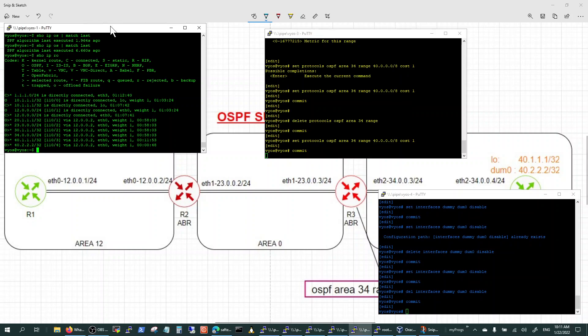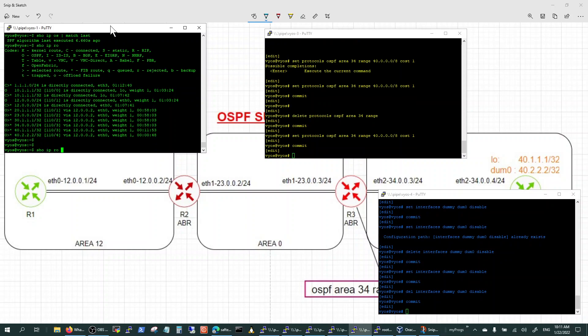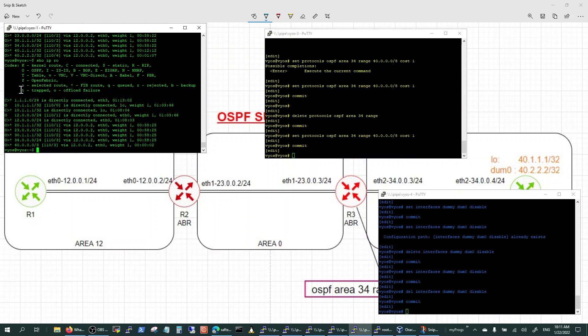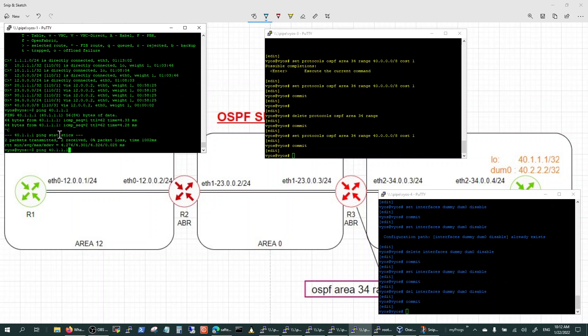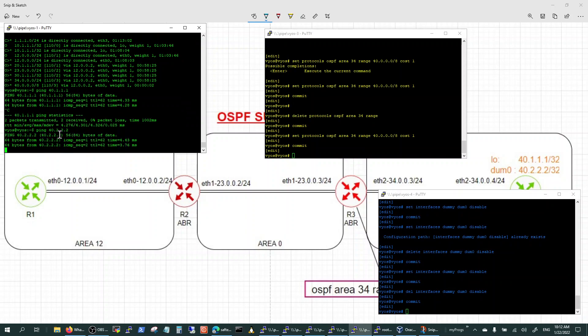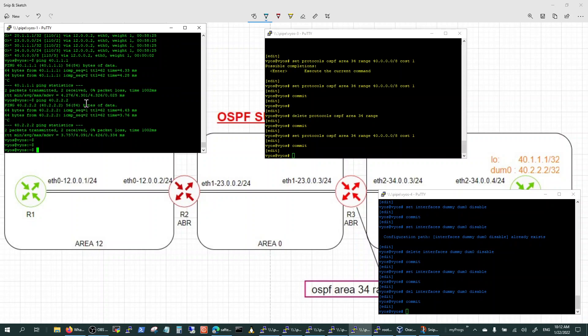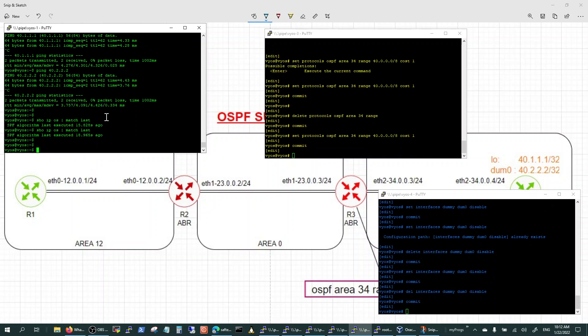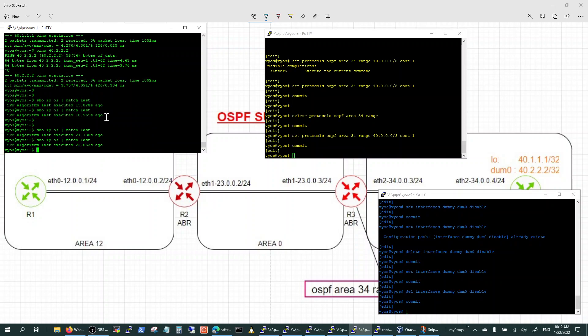Once we put the summarization in, let's look at the routing table. There you go. So the two routes 41, 42 are now summarized to 40.0.0 slash 8. So I still have reachability to 41 and 42 because I do have a route. That's summarized. Now that I have summarized it, my routing table has gone smaller. My SPF is also going to go stable - 15 seconds, 18 seconds, 21 seconds, 23 seconds. And so on and so forth.